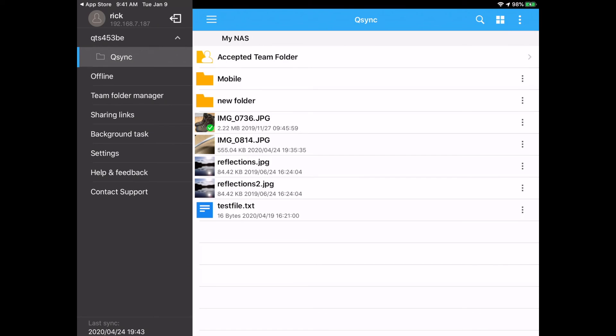So QSync Lite for the iPad works a little different from the desktop clients in that it doesn't automatically sync everything. You actually have to define things you want to sync. I think the reason they do that is because most people probably aren't going to want to sync like 200 gigabytes of files to their iPad, whereas it might not be a big deal on their desktop computer.